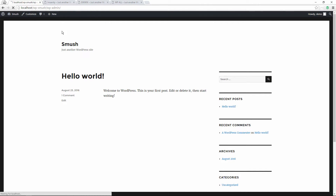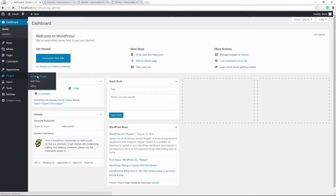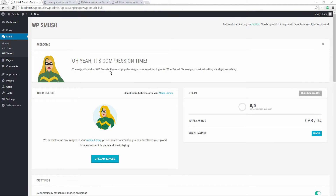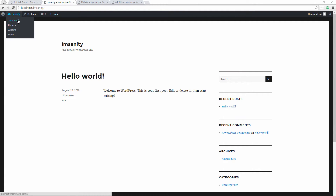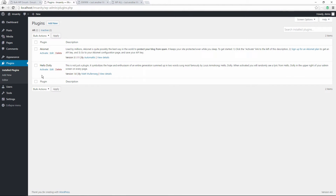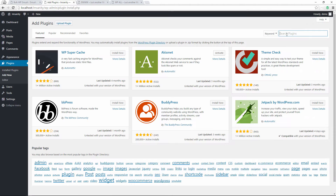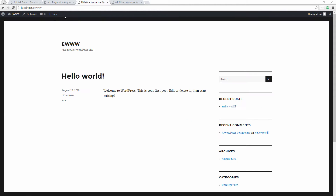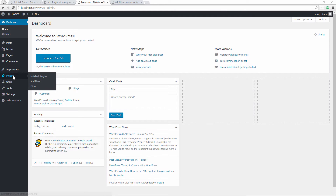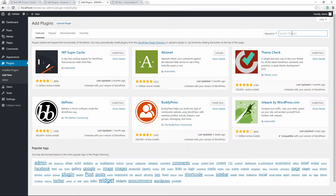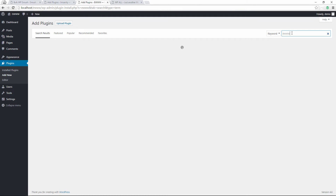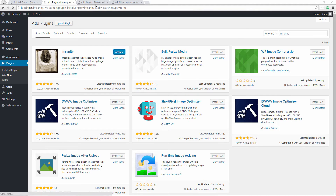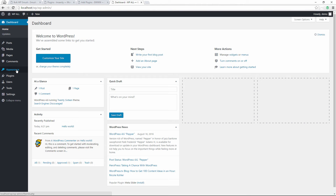For the first one, I'm going to the dashboard, then Plugins, and I'll see Installed Plugins — we have WP Smush, and we're going to activate it. For the Imagify install, I go to Dashboard, then Plugins, and since I haven't installed it yet I'll add a new one, type 'Imagify' — it's the first result and very popular. Then for EWWW, I go to Add New and type it out — EWWW Image Optimizer — and install that one.